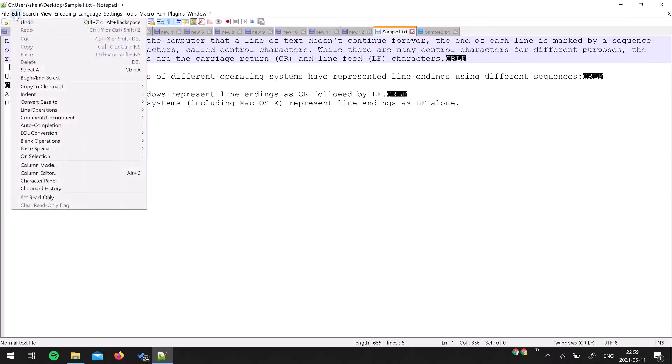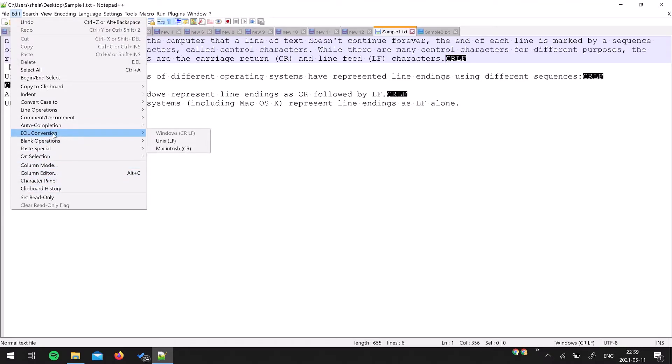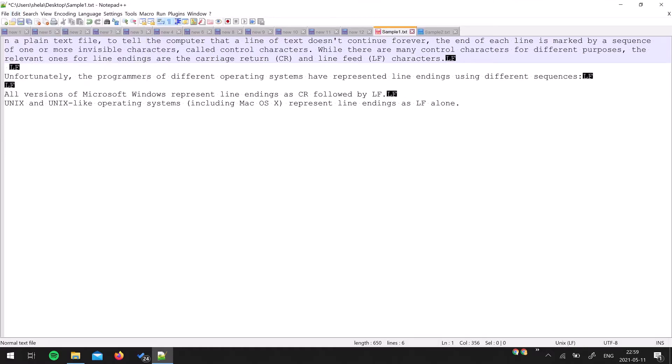Moving on, how you can convert Windows line endings to Unix under Notepad++: just go to Edit menu and there is an option End of Line Conversion. Right now Windows is disabled because this file is created on Windows. Now I want to have Unix line endings.